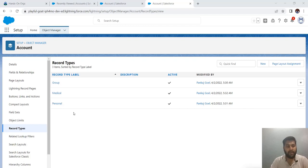But in other scenarios, suppose you want to delete a record type which is assigned as a default to only one profile — you could just remove that and delete it. That would be the simple step.